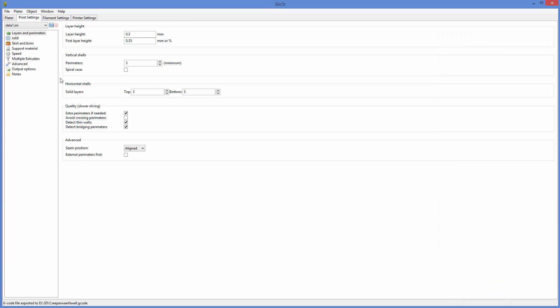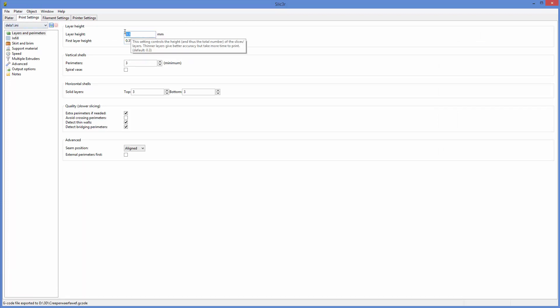We go to print settings, and there's a lot of stuff here. So the layers and perimeters, the layer height, this is one of the biggest things you can do to change the quality of your print. You can turn this smaller. It's going to get you better print. So like 0.1 is going to print much higher quality, but it's going to take nine times longer to print or something like that. Maybe only three times longer. It's going to take a lot longer to print.